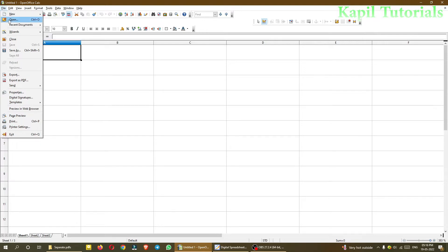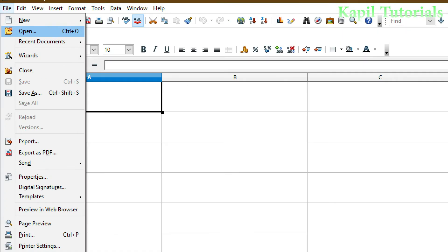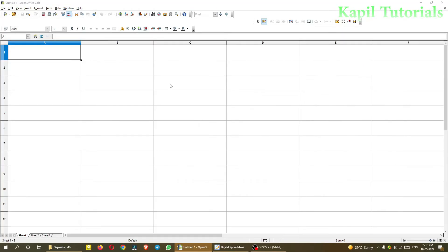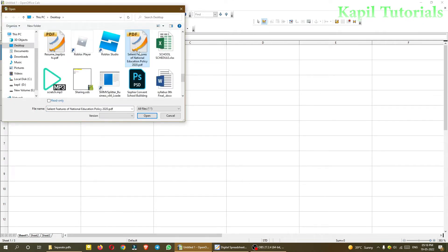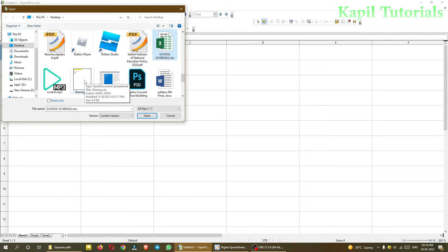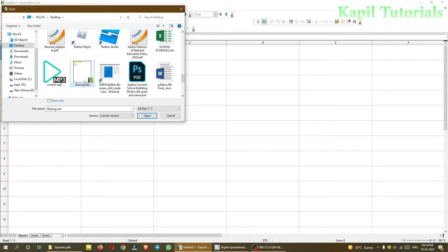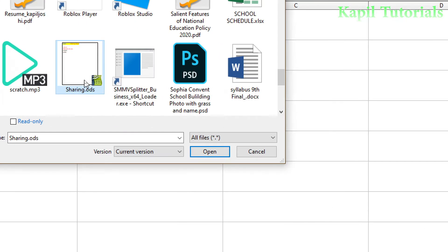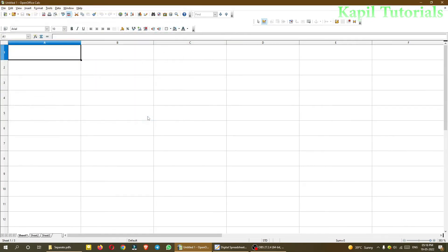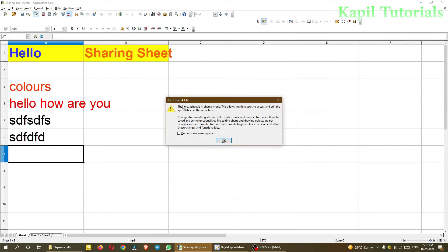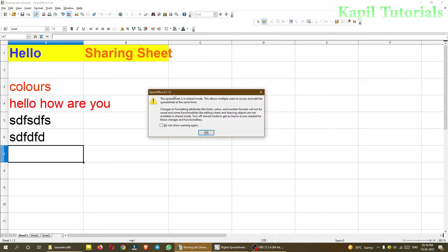So I'll be opening it. Open. On desktop I have saved it as sharing this one. So when I open it, this dialog box will appear.